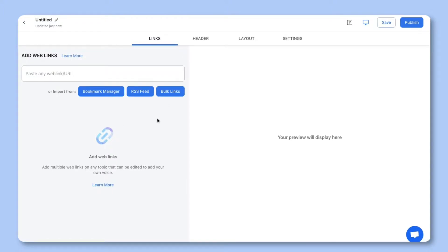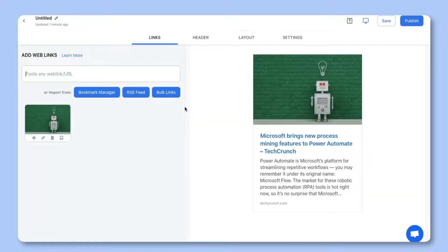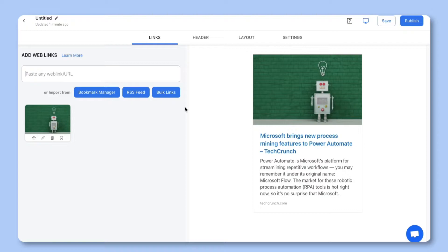There are a few different ways you can add links. One, you can do this manually by pasting web links in this field. Once you've added a web link you'll see how e-link will automatically turn each web link into a visual card on the right hand side.